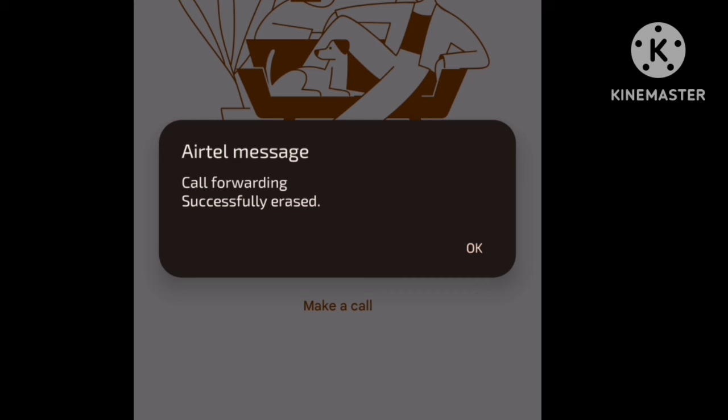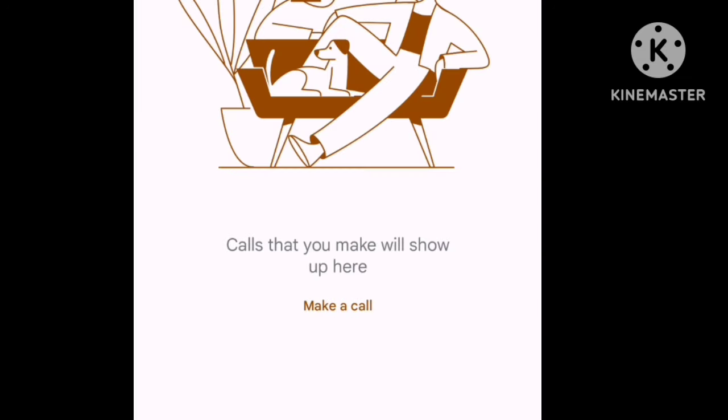If you have any problem with call forwarding, we will help you out. You can check the call forwarding. We have many tricks on WhatsApp and mobile tricks — check the video. If you have any questions, subscribe to our channel and click the bell button. Thank you, friends.